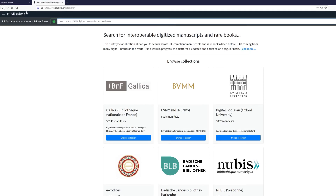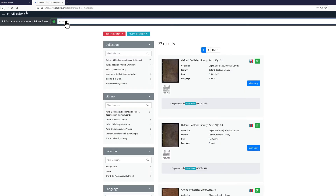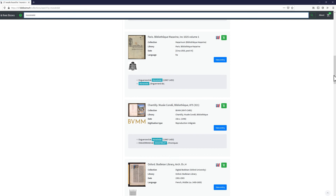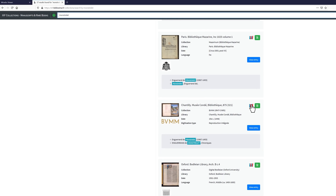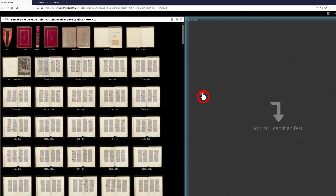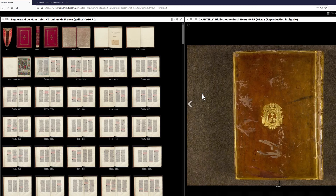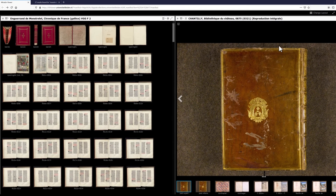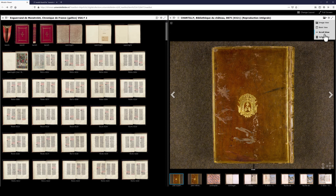It is also possible to compare items from different databases, as long as they are IIIF compliant. Take, for example, the Biblissima website. Search for the Monstrelet manuscript kept in Chantilly and compare it with the manuscript that is kept in Leiden. Drag and drop the IIIF logo of the Chantilly manuscript into the Advanced Viewer of Leiden's Digital Collections. Use the Gallery view and the Zoom function to select and position the images of the two items.